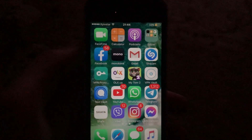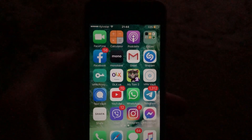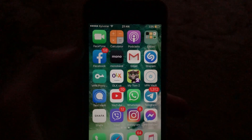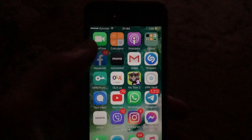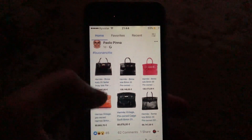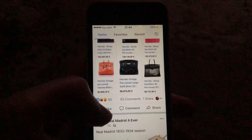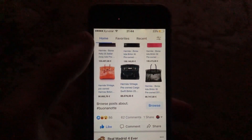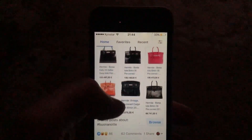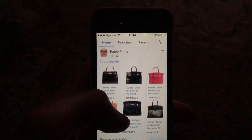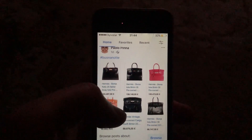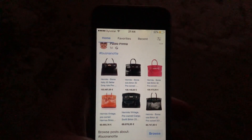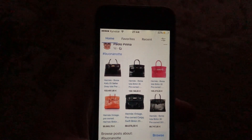Hello dear subscribers, today I will tell you how to like somebody's post on Facebook. To do this, you just need to open your Facebook, then tap on the post you want to like, and tap like. We have successfully liked this post. Thanks for watching, have a nice day, subscribe to my channel, and click like.